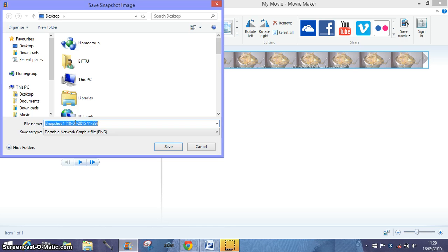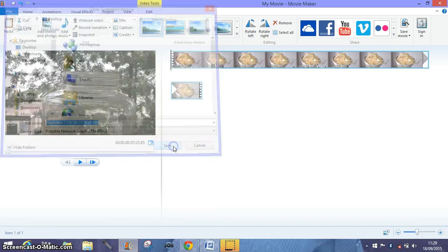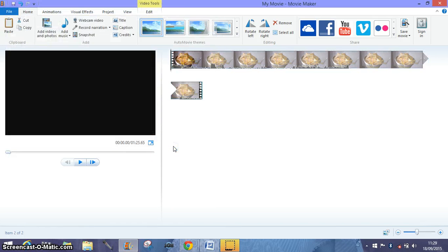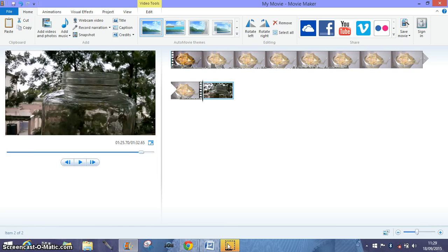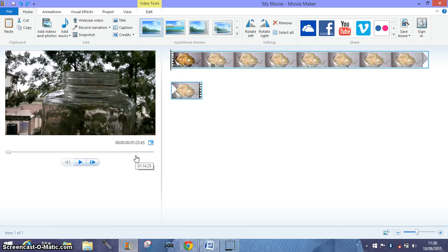So I say desktop, snapshot one, and I save it. So there on the desktop you'll see that image has been created.